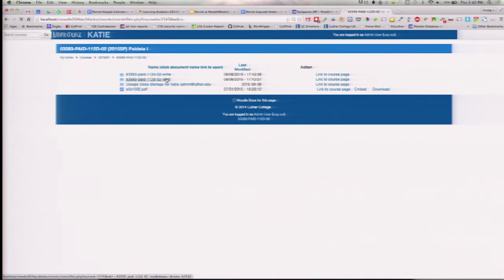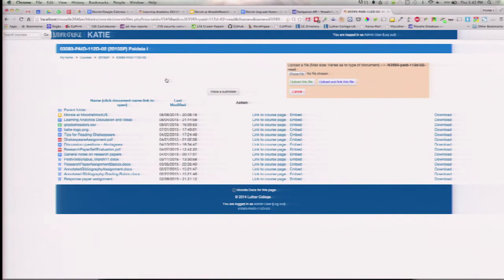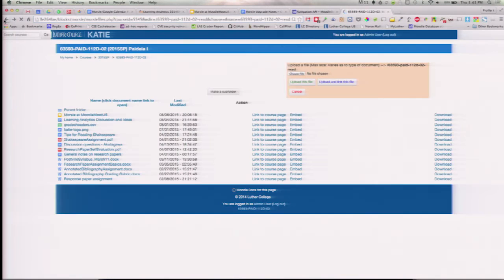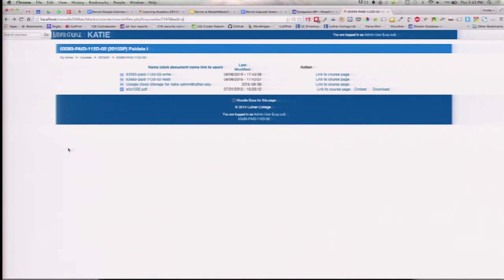So if I go into the read folder — this happens to be Christine Mulder, the woman at the second table over there. This happens to be a class she taught last spring. I've got all these resources in here. You can upload folders or upload files directly to the read-only folder. You can't upload to the root, because we don't want you to upload to the root — you'll never get to it.